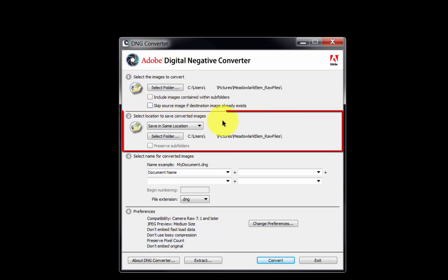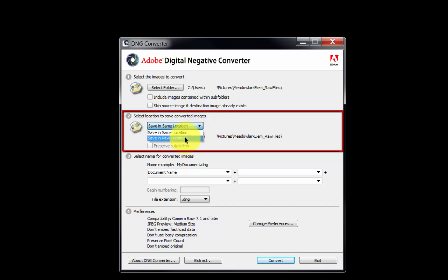Next, we will select a location to save the converted images. From the drop-down menu, choose a location where the DNG files will be saved. If our camera's RAW files are stored on a hard drive, we can choose to save in the same location to save the DNG files in the same folder as our original RAW files.